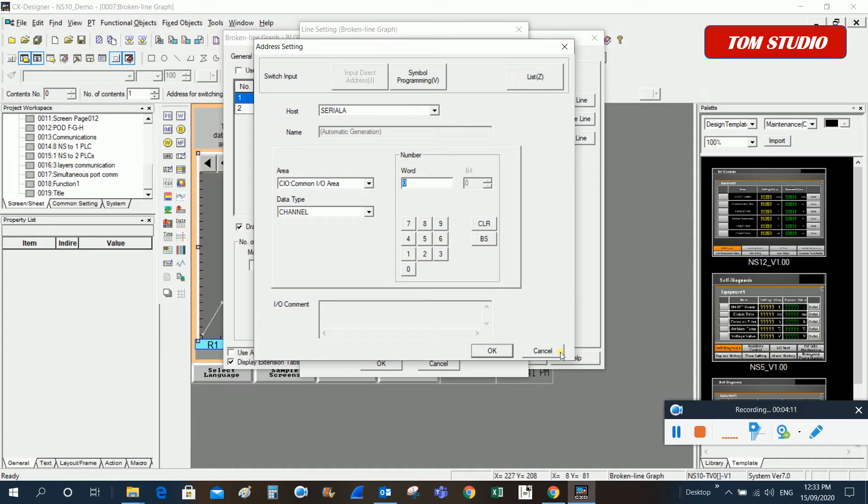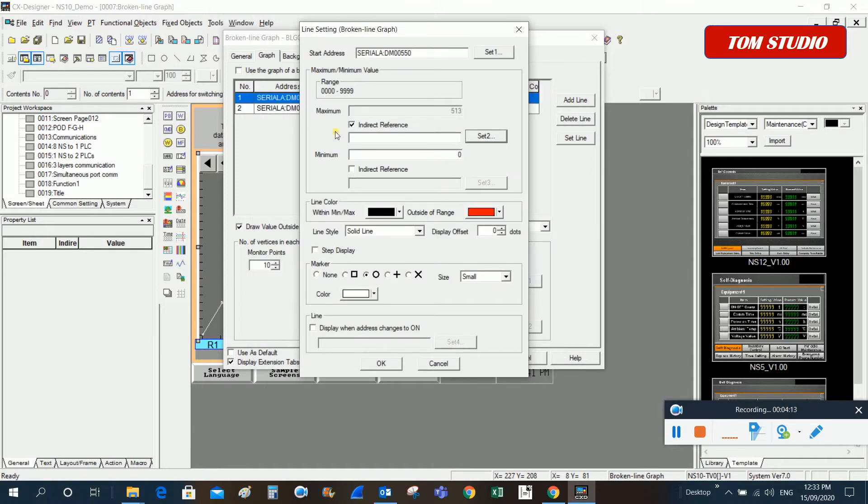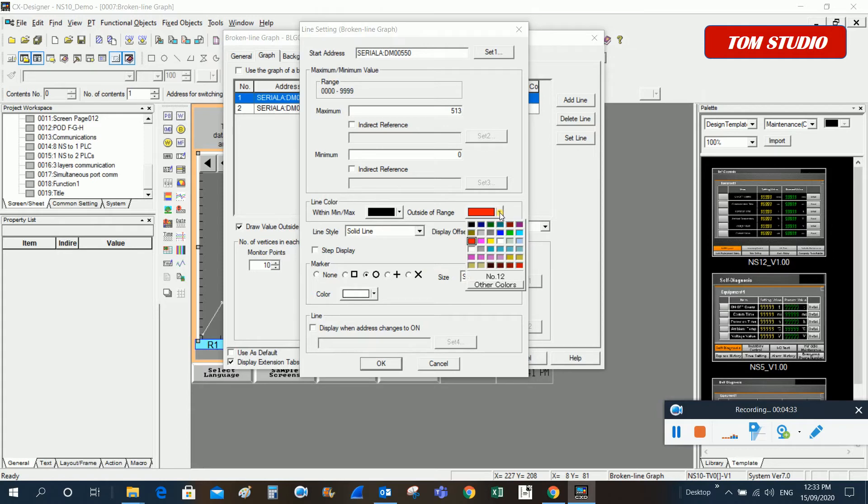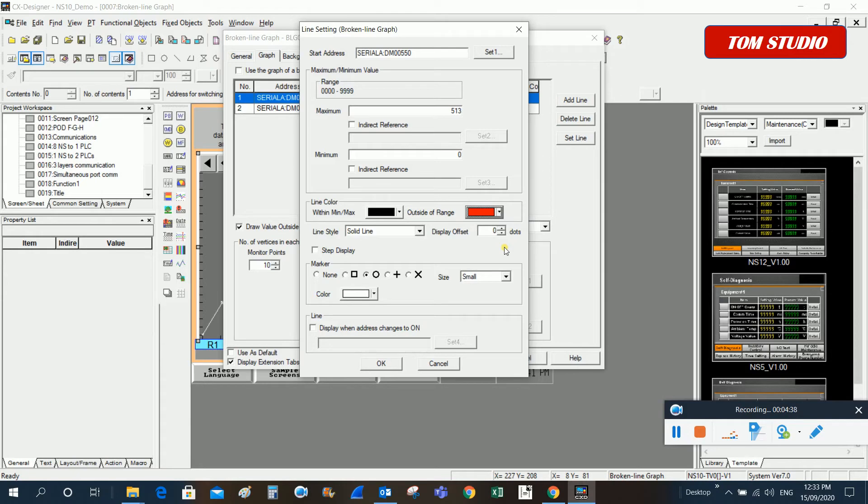You can set up the highest limit, maximum value, and also the minimum value. For this example we put the minimum value at zero, maximum as 513. For the line colors, it's all up to you. You can set up different colors, and even for the markers we have different shapes you can choose.